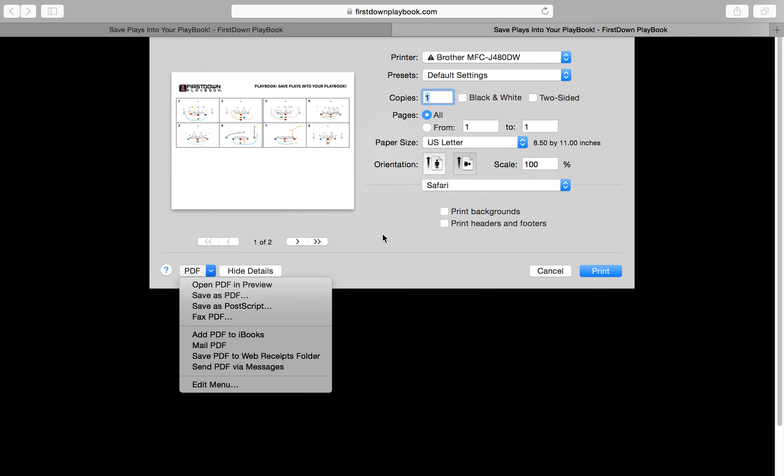So there are several different ways to print your wristband sheets with FirstDown PlayBook.